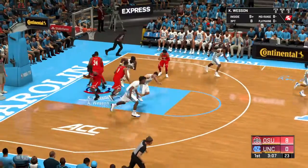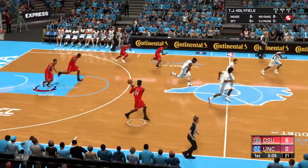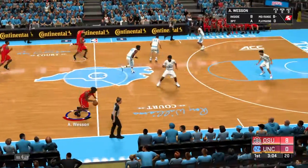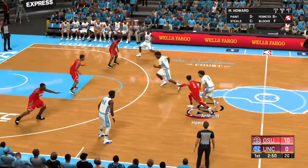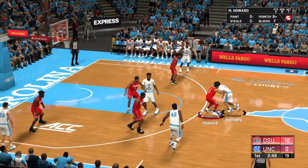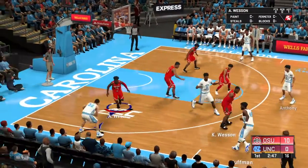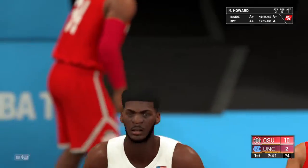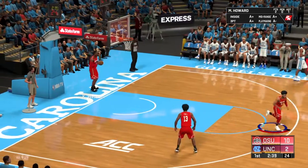We're at the Dean Dome, baby. Buckeyes and Carolina. Here we go. Cole Anthony starting point guard for them.